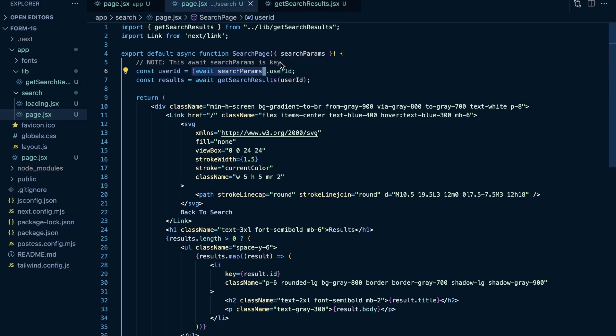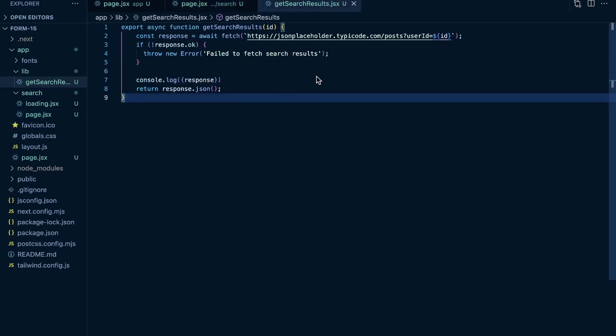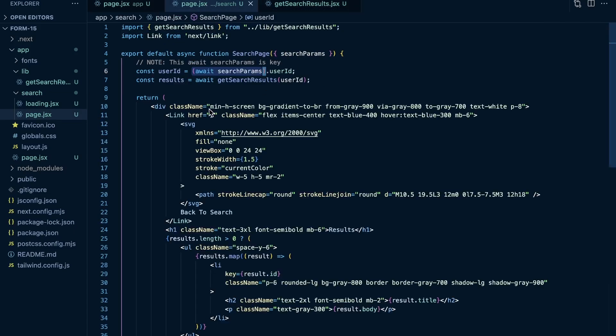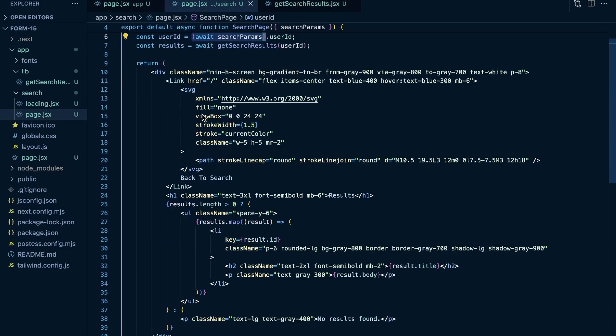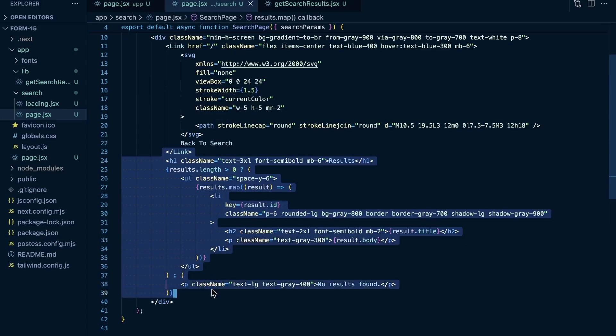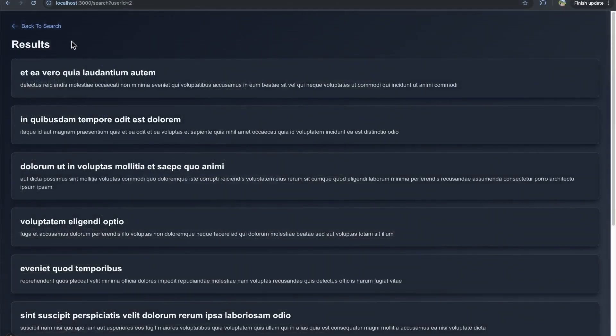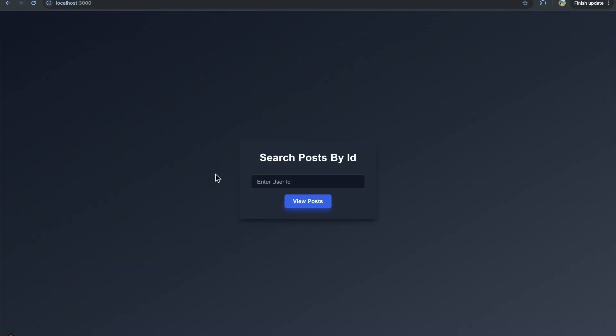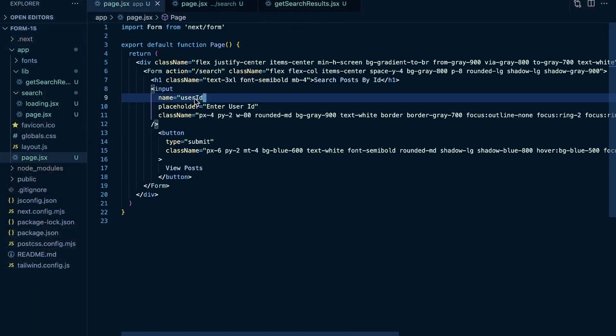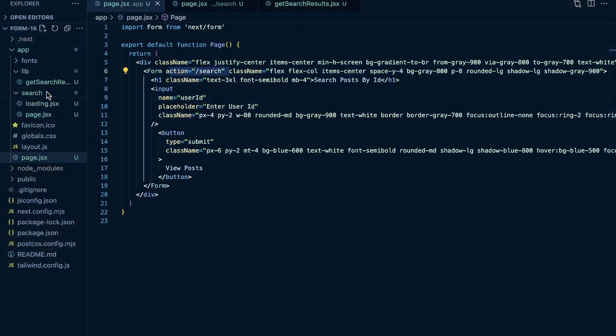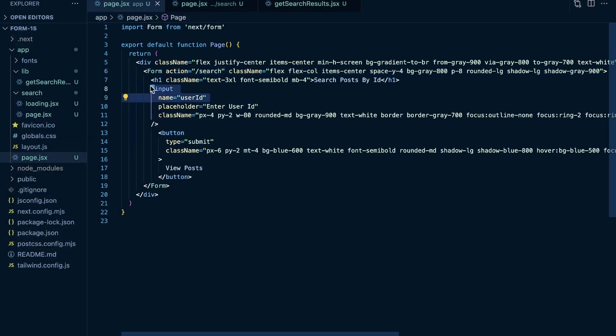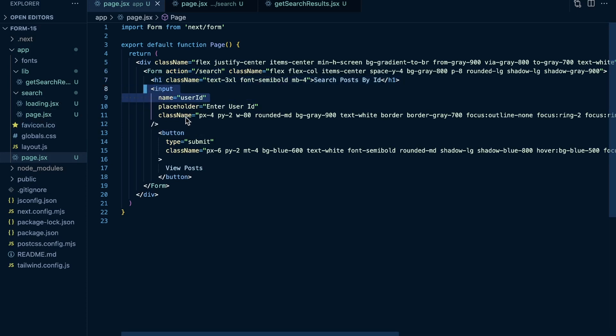So once I get the user ID from my search params, we call this get search results function, just a function to get some data from JSON placeholder. And then we iterate over those results and render them to the page right here. And that's kind of what you're seeing here. We have our form component to where we set the action to forward slash search, which is going to navigate us to our forward slash search page dot JSX here. Our query parameter is going to be user ID because the name of this input is user ID. And our query parameter value for user ID is going to match the value of this input. And then we have a button of type submit.